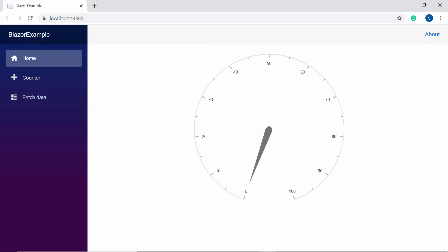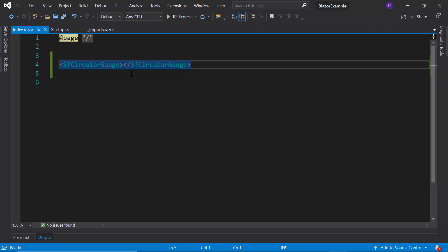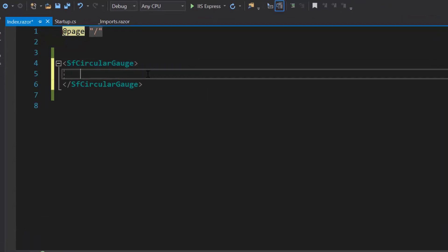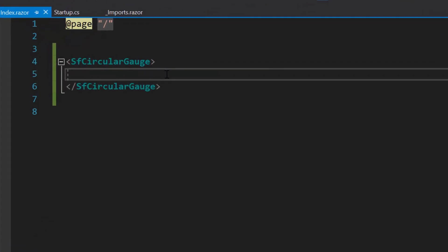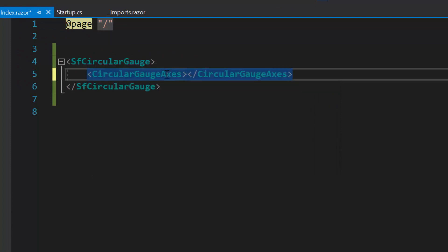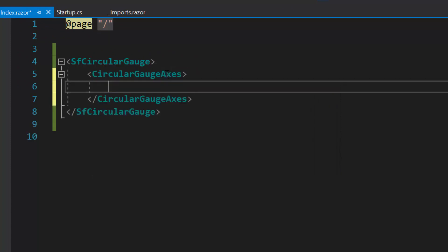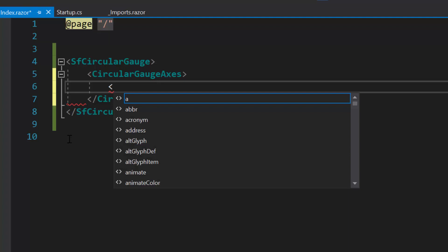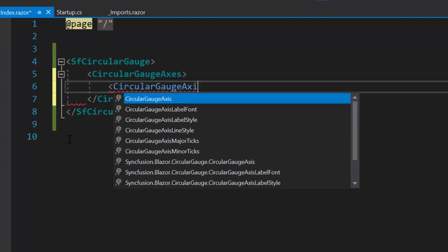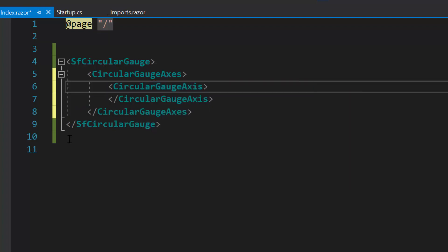Also, you can customize these axis angles by setting custom values to it using the start angle and end angle properties. To set custom angles, I need to define CircularGaugeAxes tag which is of type array and can contain n number of circular gauge axis definitions inside it. As gauge holds single axis, so I will define a single CircularGaugeAxis tag within this CircularGaugeAxes tag.